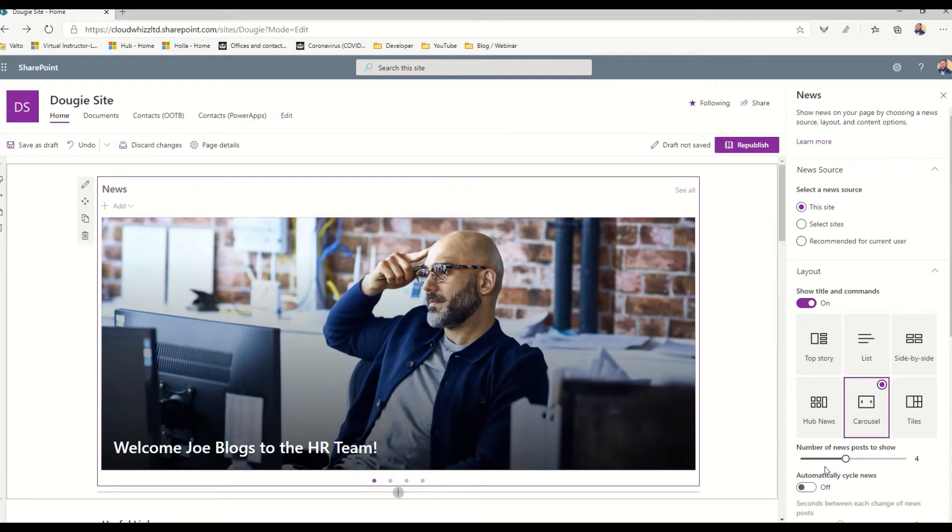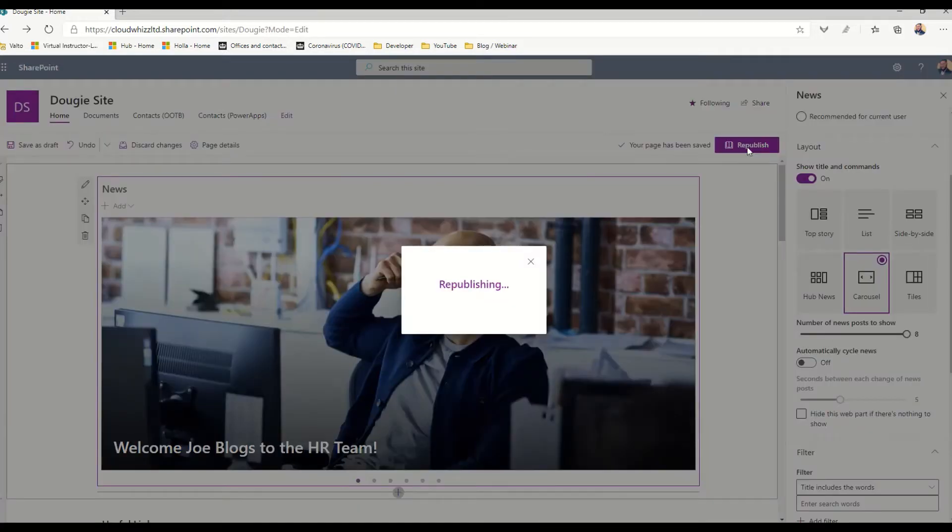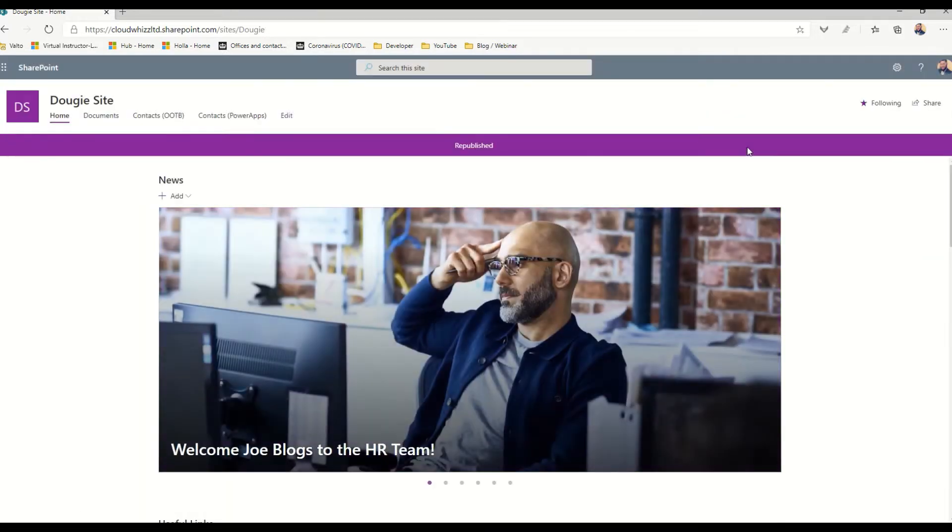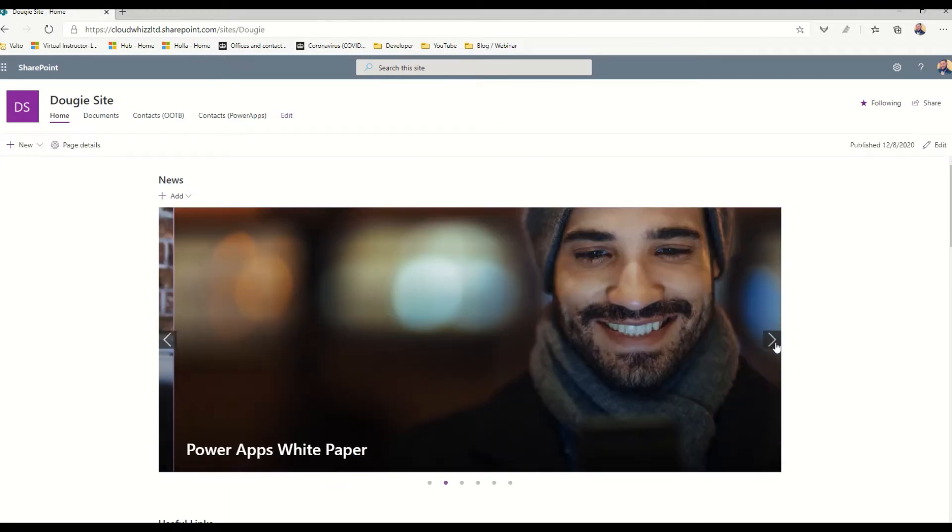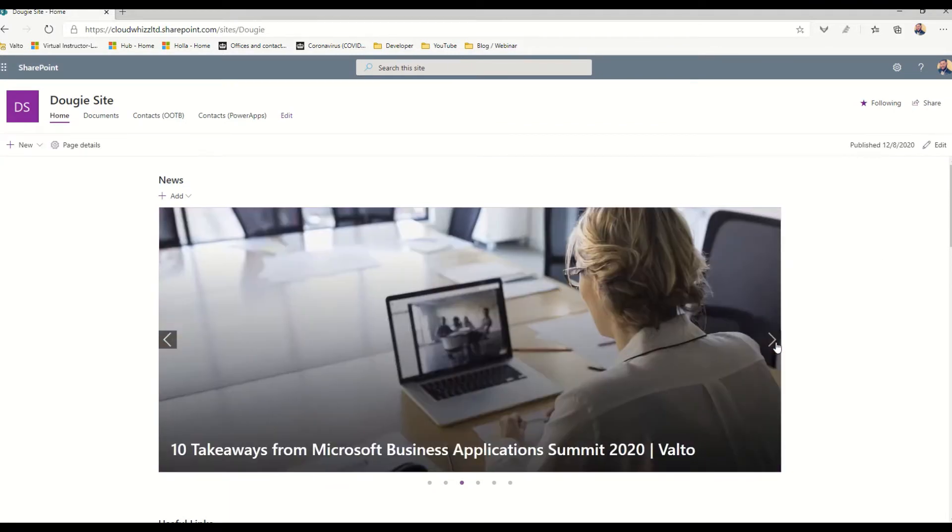This allows us to choose up to eight different news posts that it will slide through, and we can even control how fast it will slide through. When we republish this page it's going to show us our news in a nice slideshow which will automatically slide through the articles, and when we click on them it'll open up the full article.